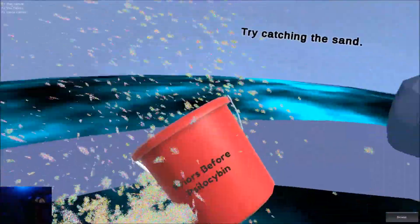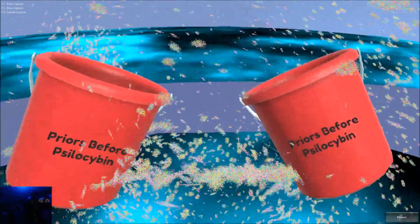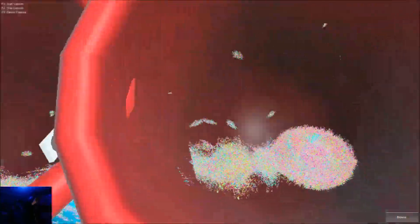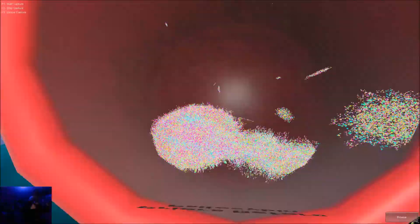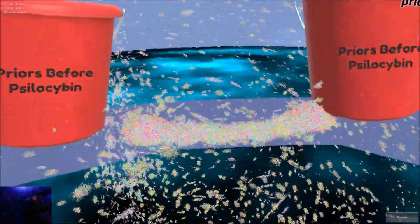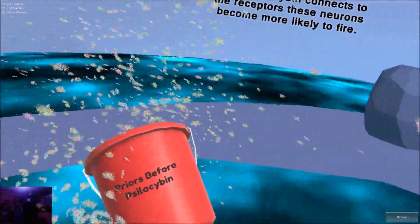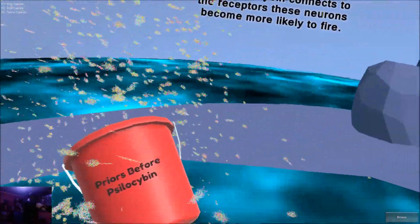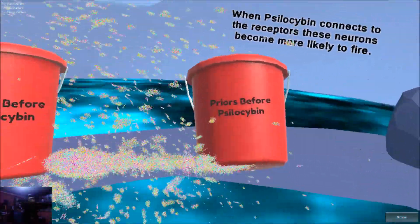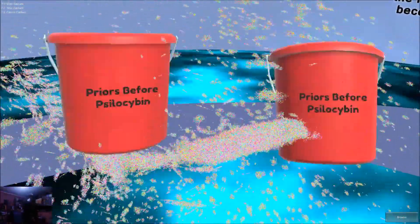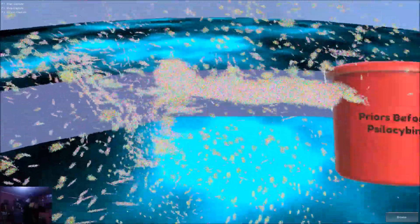Many of the 5-HT2A receptors are situated on the neurons that are calculating your priors, creating your buckets. When psilocybin connects to the receptors, these neurons become more likely to fire.